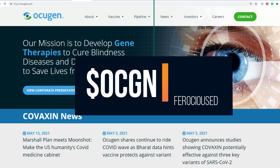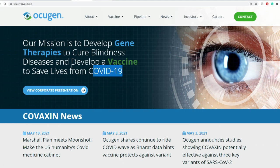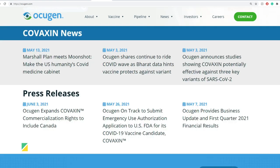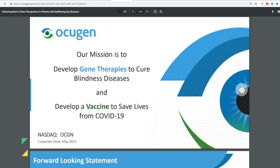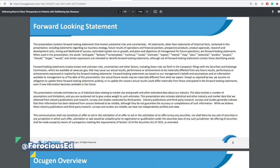I've covered this one multiple times before, my last video is in the description below. Now first off, this company here has two missions. One, to develop gene therapies to cure blindness disease. Two, to develop a vaccine to save lives from COVID-19.